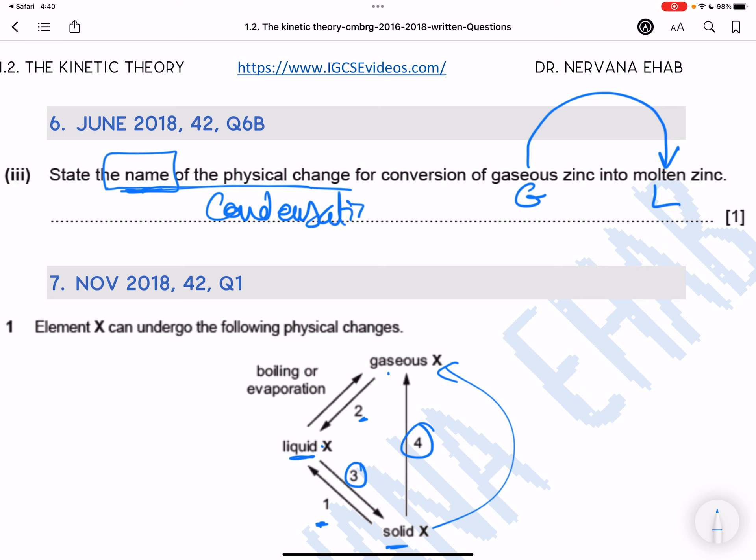Now, if you write 'gas to liquid,' that is not the name of the change. You have to say condensation.